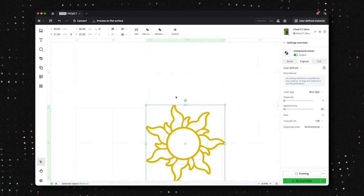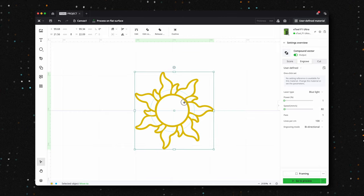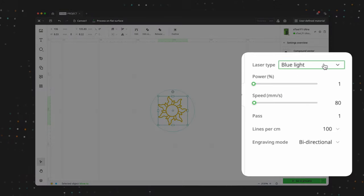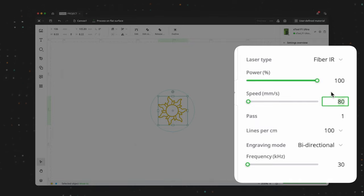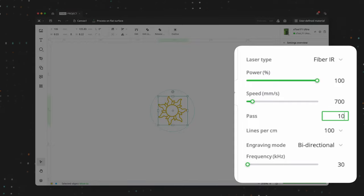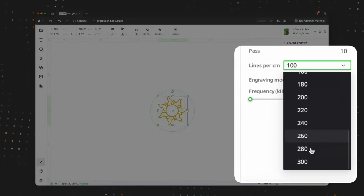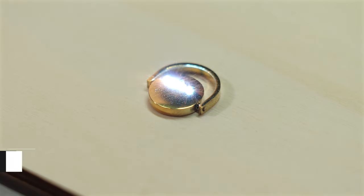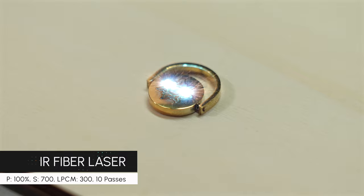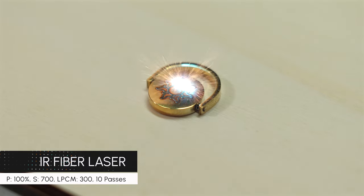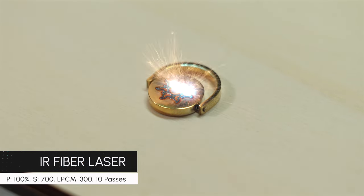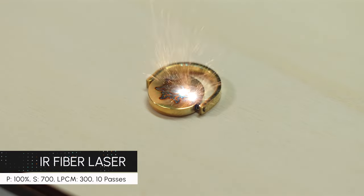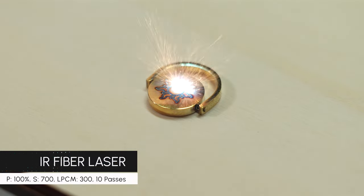For the first side of the pendant, we'll be engraving an SVG of a sun. When it comes to designs like this, we prefer doing multiple faster passes rather than a single long pass, as it helps create a cleaner, more precise engraving while reducing the risk of overheating the metal. Using the fiber laser, we'll set the power to 100%, the speed to 700 millimeters per second, and the lines per centimeter to 300, completing a total of 10 passes. Even with this many passes, the engraving is impressively fast, taking just under 30 seconds.